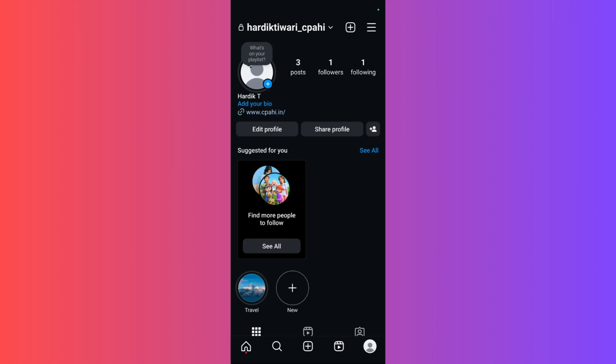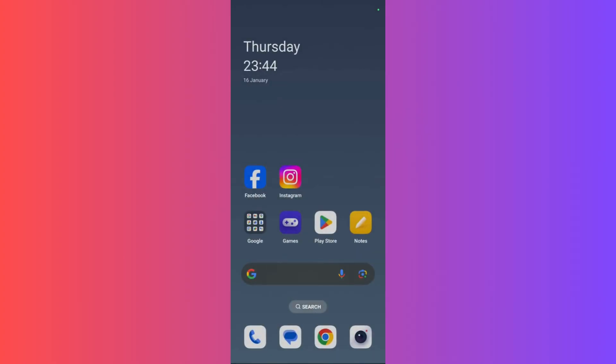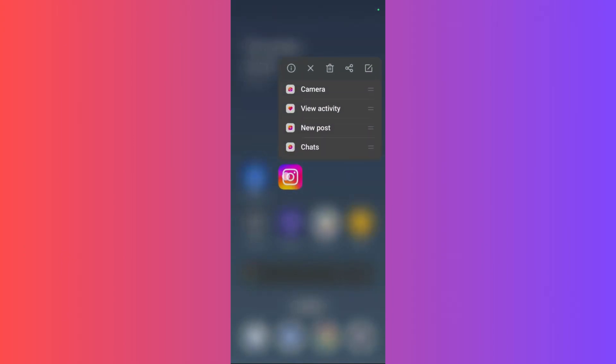Let's see how to do this. First, go to your home screen and then hold on the Instagram icon. You can see this i icon at the right. Click here.